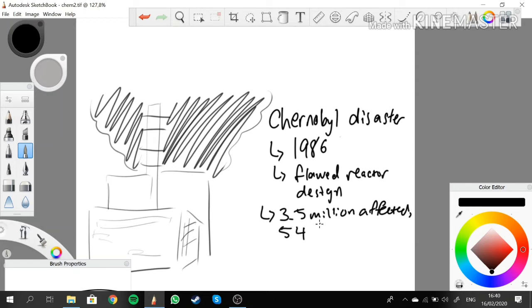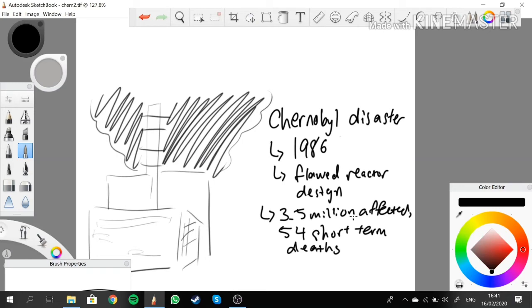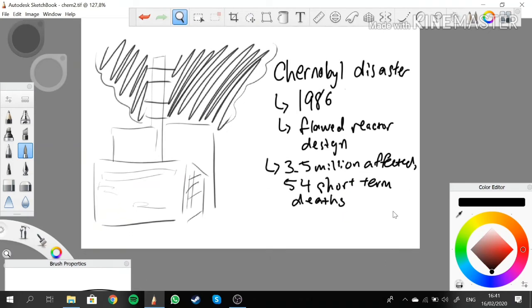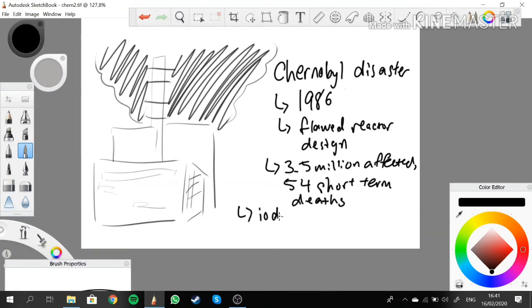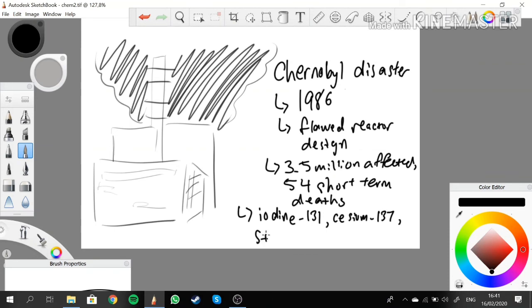54 short-term deaths were recorded. The chemicals involved in this are iodine-131, cesium-137, strontium-90, and others.